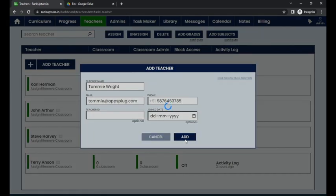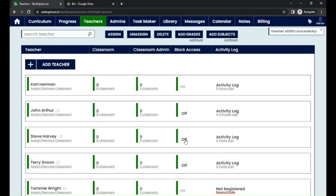I'm just going to click on it. So here it shows teacher added successfully.